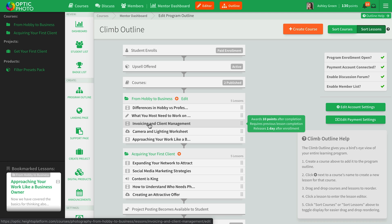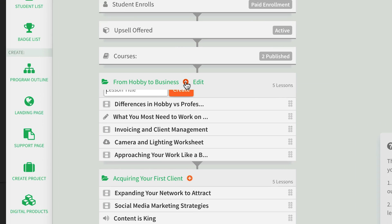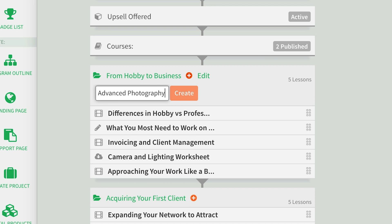Alright, let's build your first course. First up, lesson planning. We'll start with a climb outline, where you can sketch out an outline for your program. Easily drag and drop the courses and visualize the customer's journey from registration to completion.